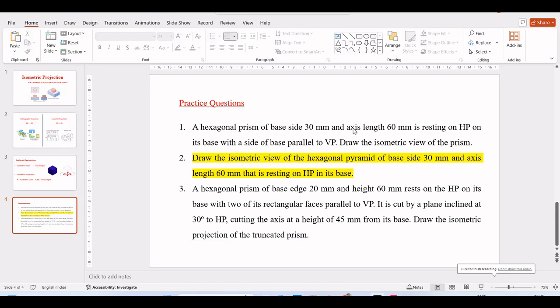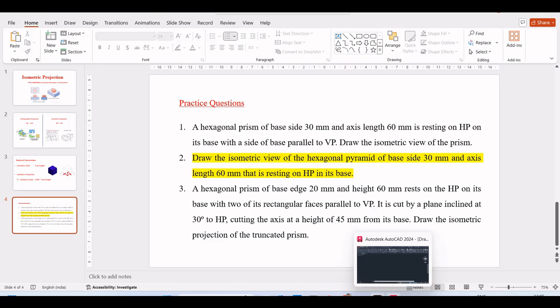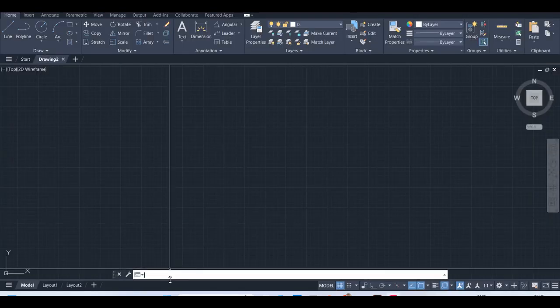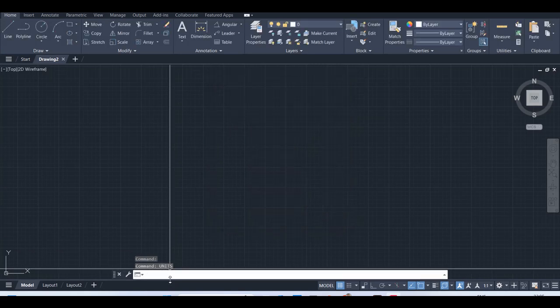Dear viewers, this is the continuation video to my previous video on isometric projection. Here I am going to draw the isometric view for question number 2. The question was: draw the isometric view of the hexagonal pyramid of base side 30mm and axis length 60mm that is resting on HP in its base. So open the software and finish the basic settings in millimeters.